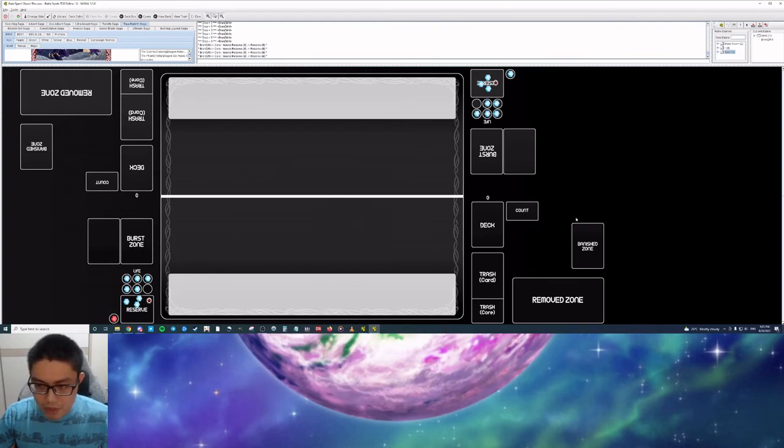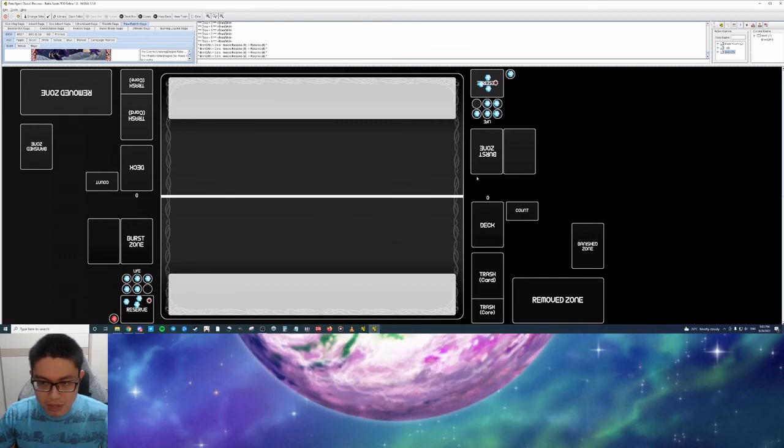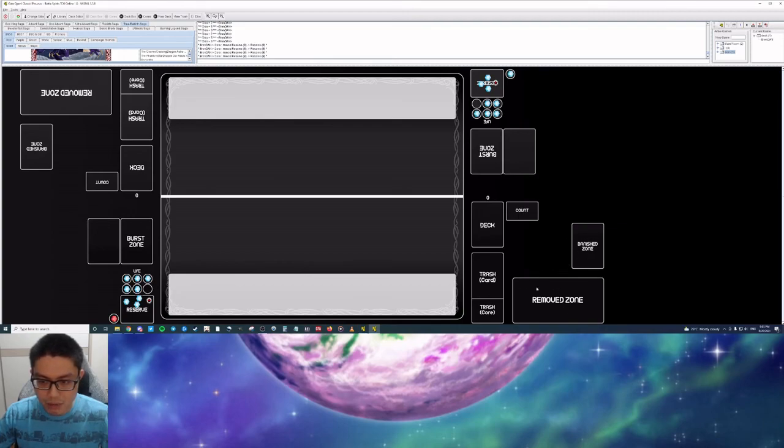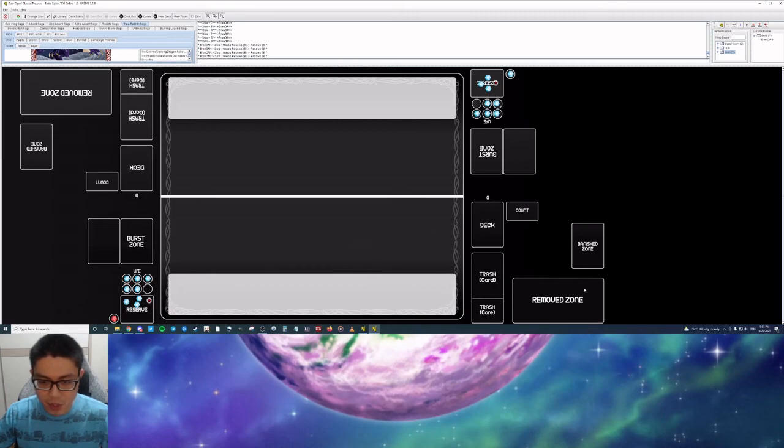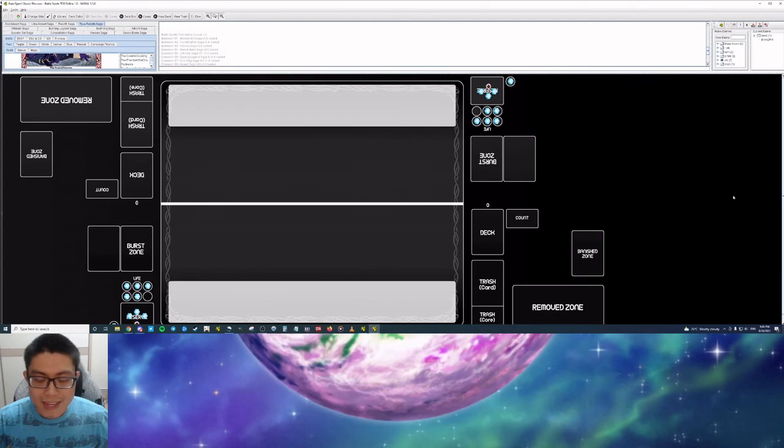You have your banished zone, where cards are being banished out of game. You usually can't get stuff from here back. Your remove zone is basically your open hand zone, where certain cards will have effects that will interact with this zone and either give you extra value or have stuff relayed. That is it on how to navigate Vassal and start your Battle Spirits journey.